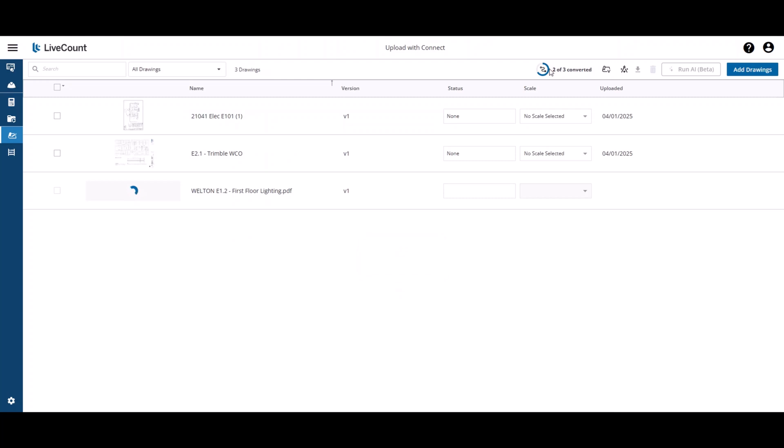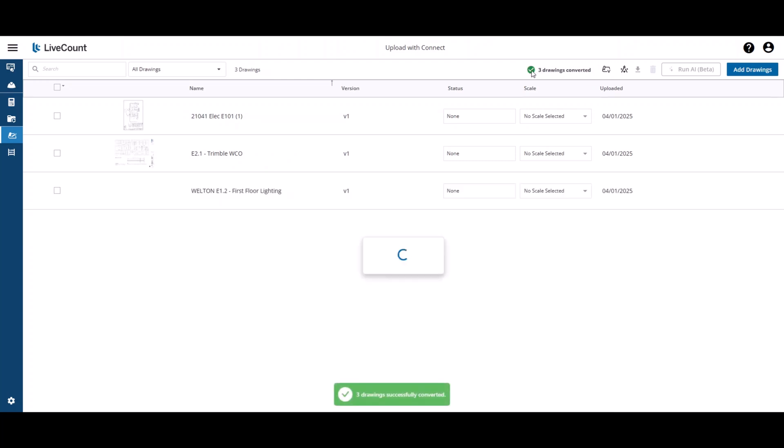Any drawings that fail to upload and convert will be indicated by the presence of a red icon.